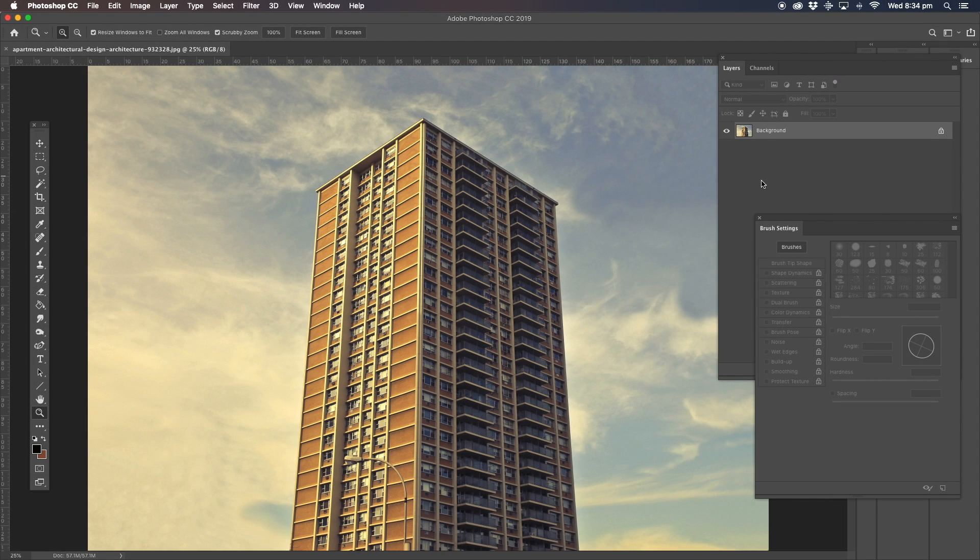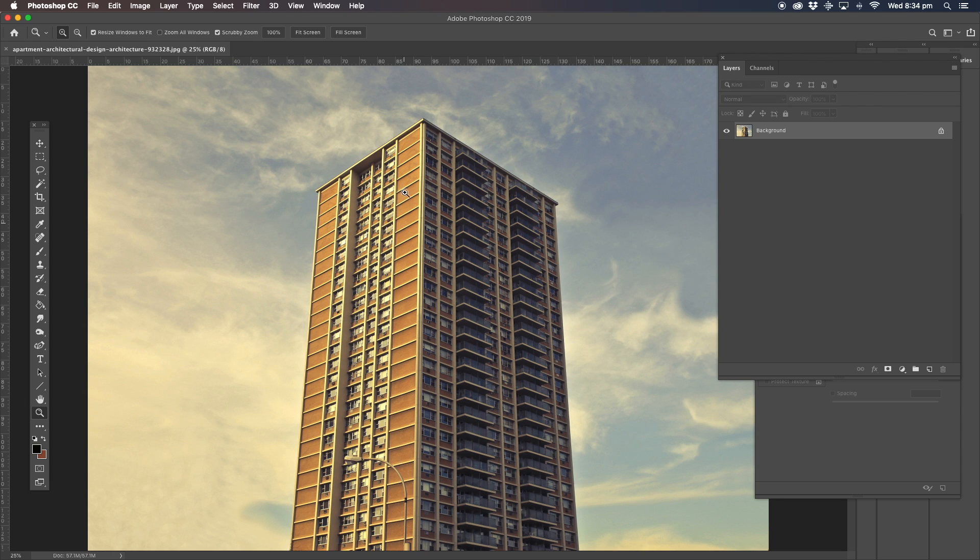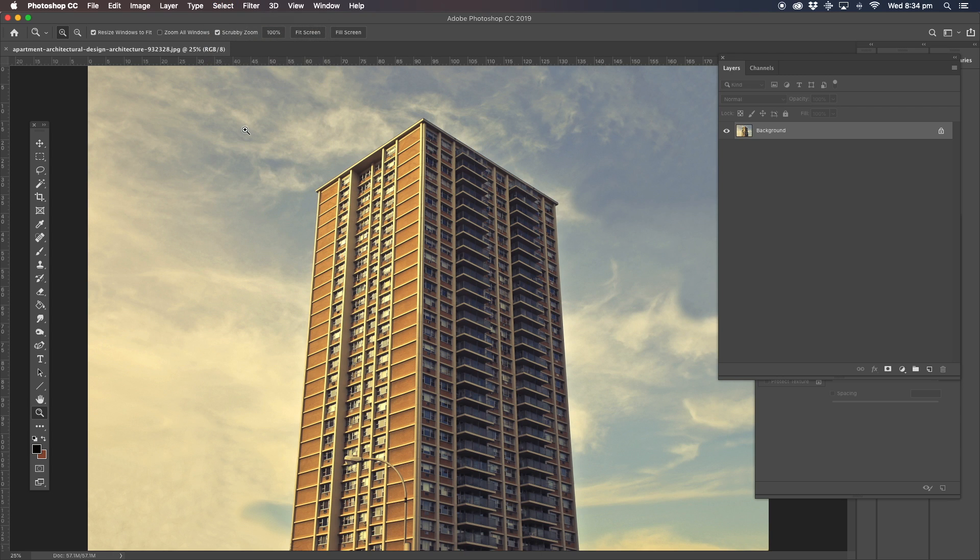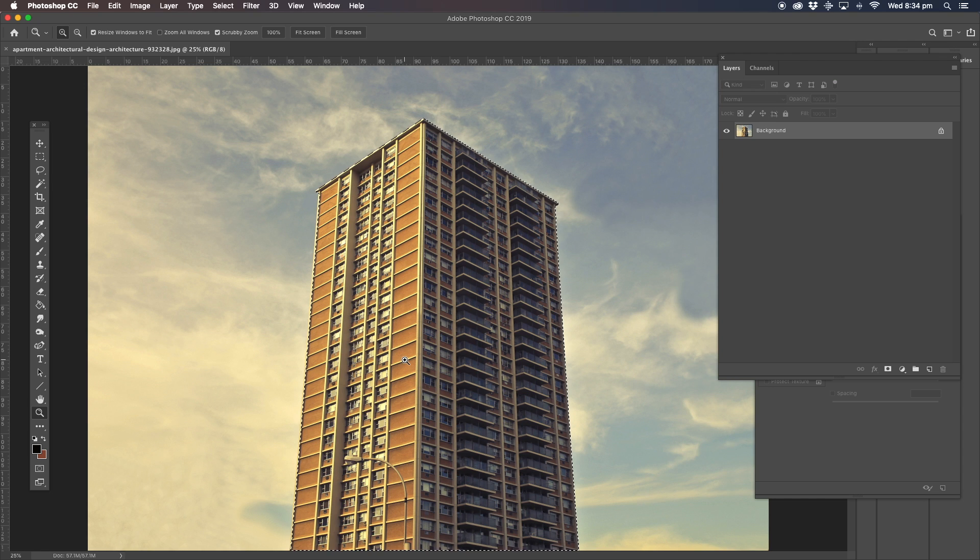Okay, first thing we're going to do is select the building and take it away from the background. The easiest way to do that is select subject. That'll select the building and not the background.